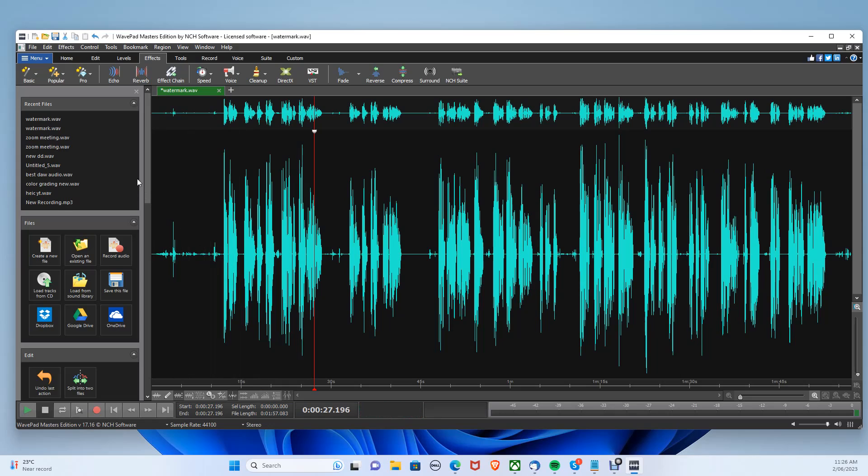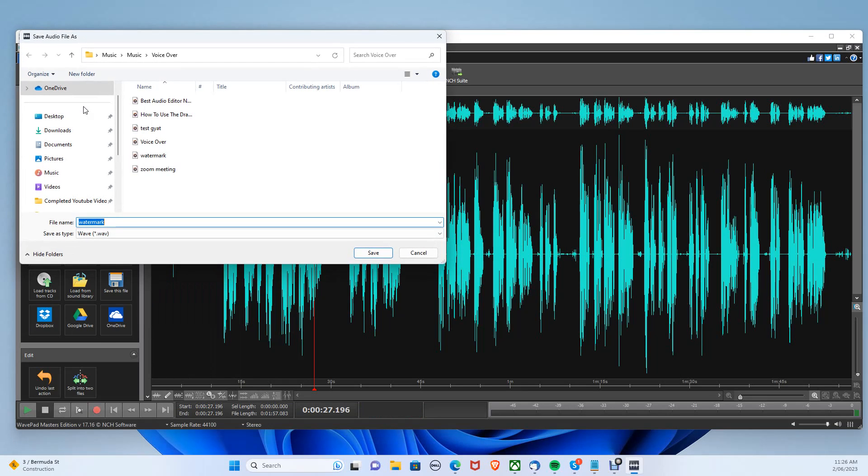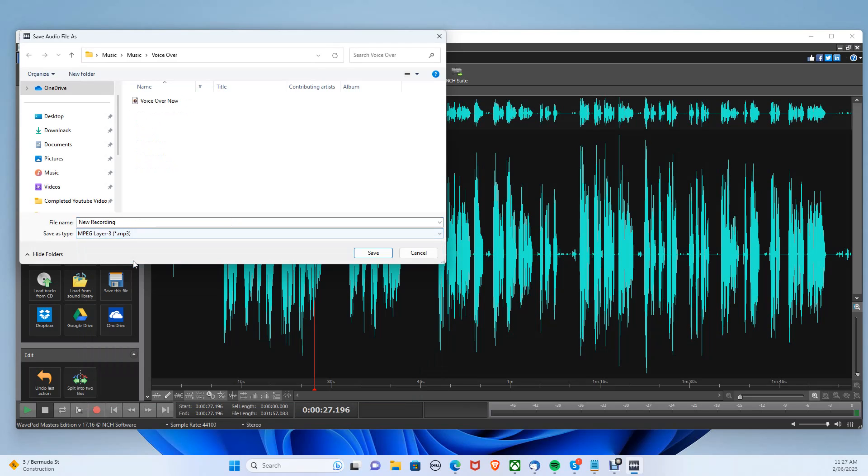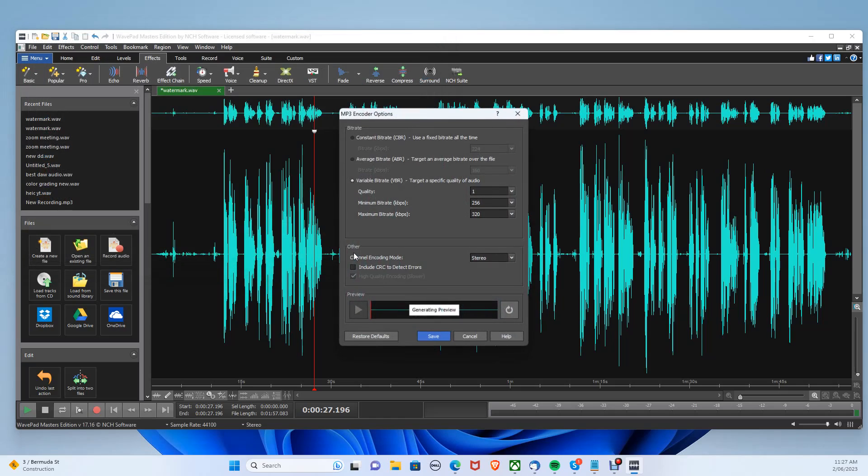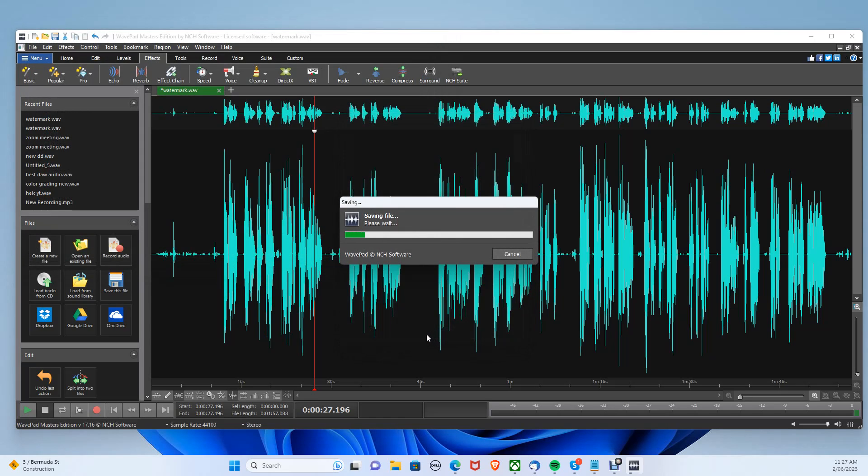Let's export the audio. Let's go to file, save file as. Give it a name and make sure to select .mp3, then click save. Make sure the export settings are similar to mine, then click save. Your audio should now be saved.